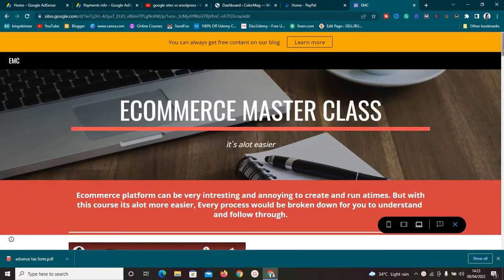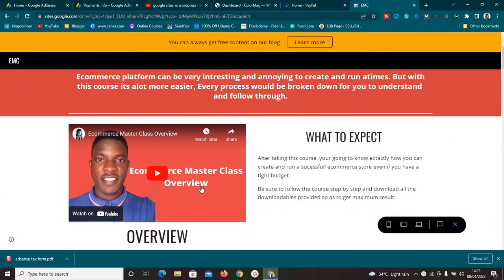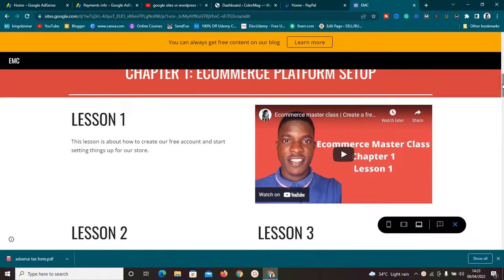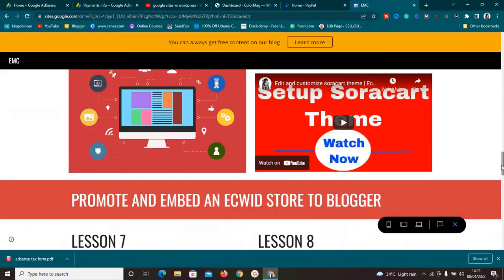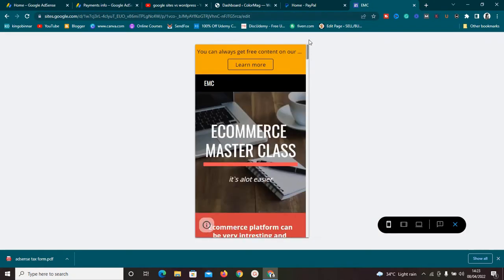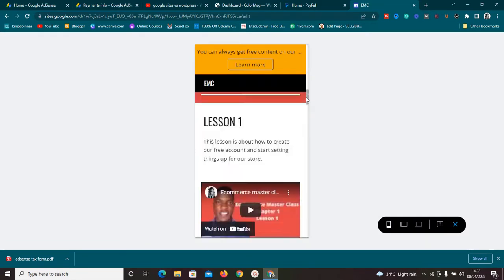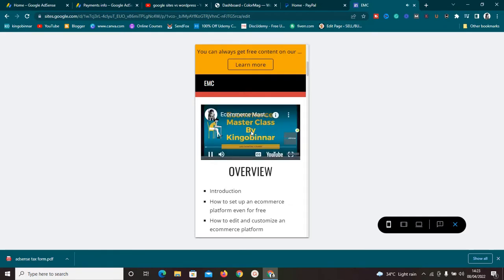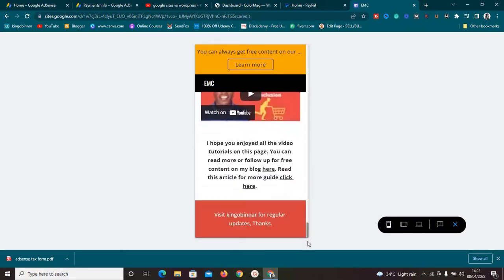I decided to set this up for a masterclass — these videos are on my YouTube channel. As you can see, everything here is looking very clean, straightforward, and very easy to follow. This landing page is also mobile responsive, so on a mobile phone it looks great. At the top I can link out to any page I want, and I can play these YouTube videos directly without leaving the website.